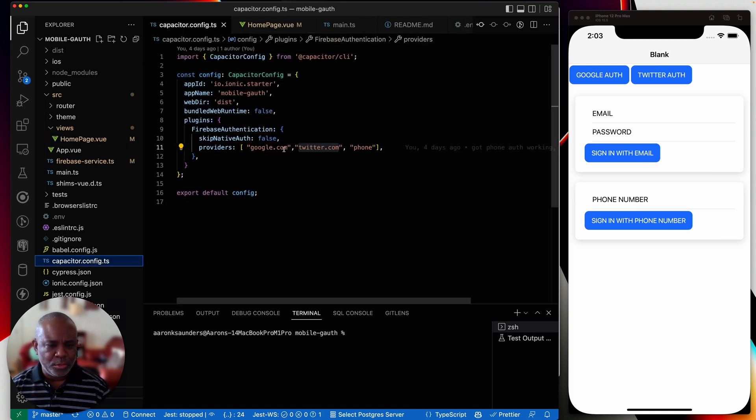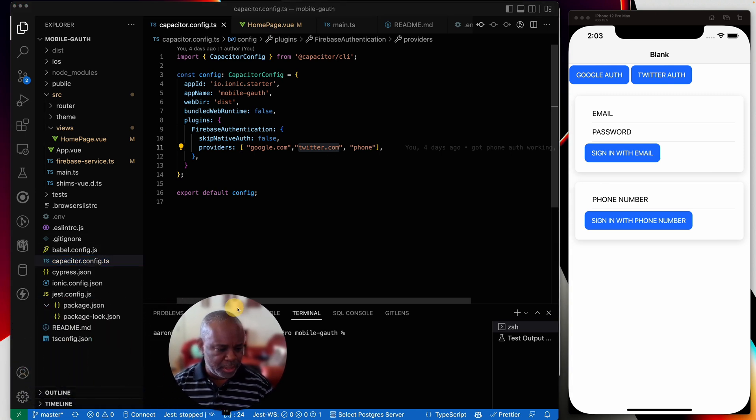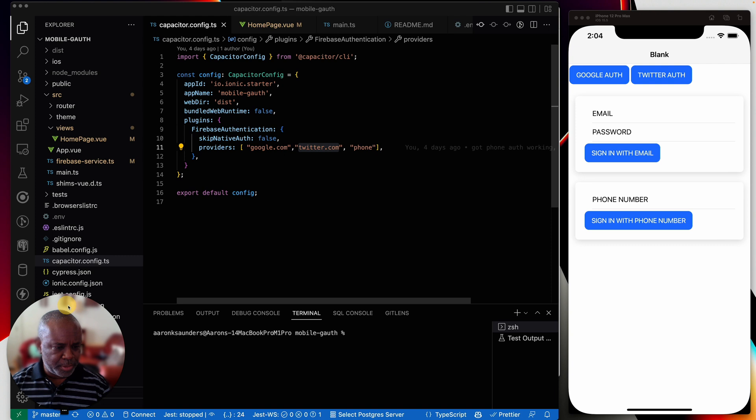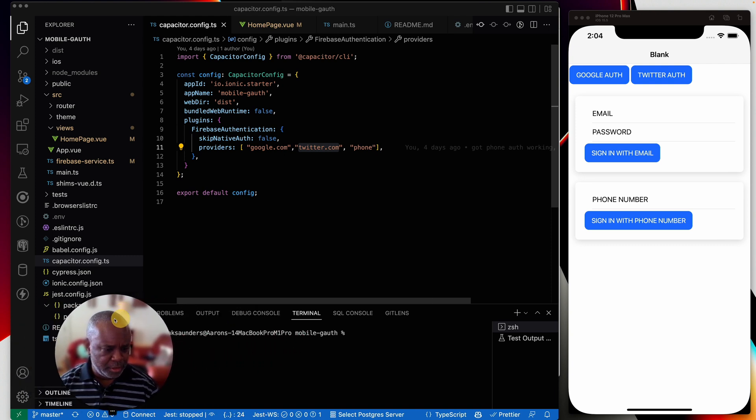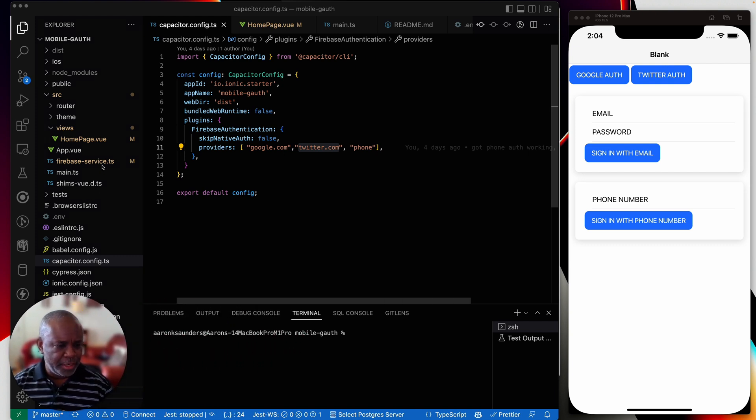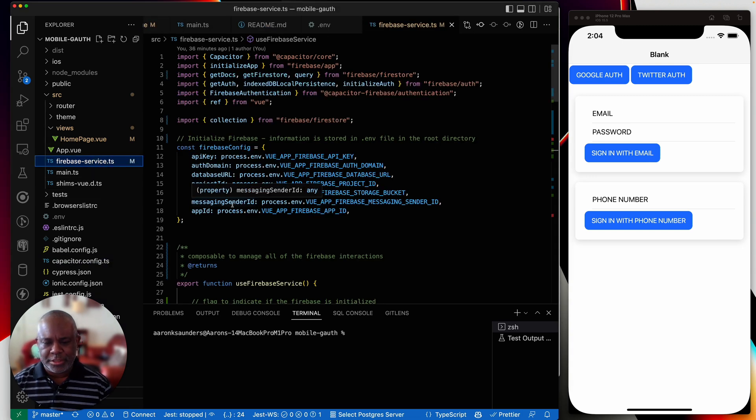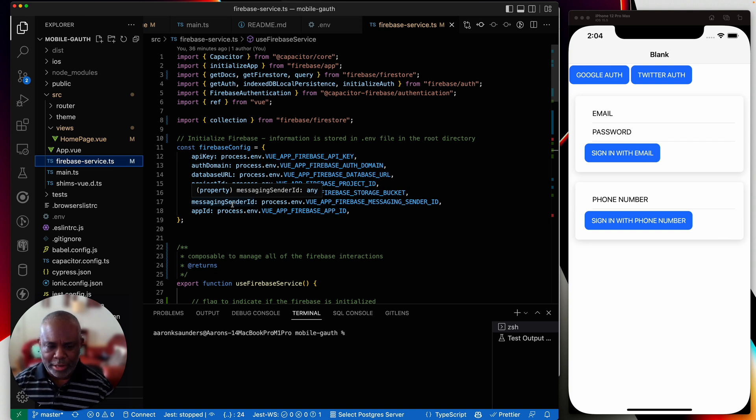We followed his instructions for setting up capacitor config. I have my Google, I have Twitter and I have the phone. Like I said, I haven't finished Twitter. And then let me move my big head. This capacitor config. And then let's go into what I've done in Vue is I've created a composable that manages all of the Firebase interaction. I'll create a hook when I do the React one.